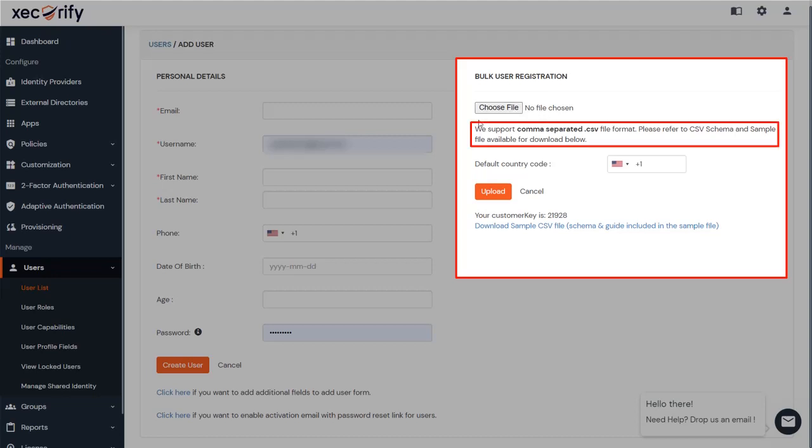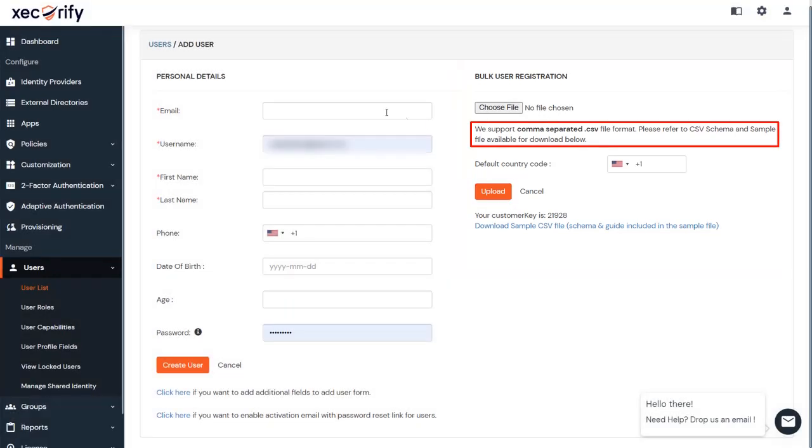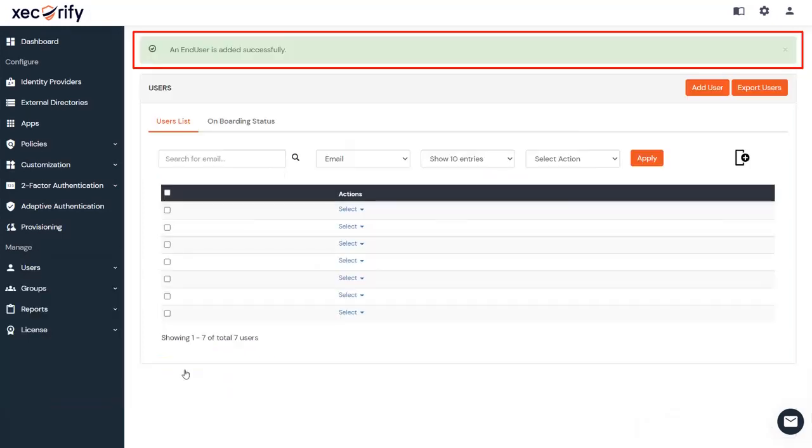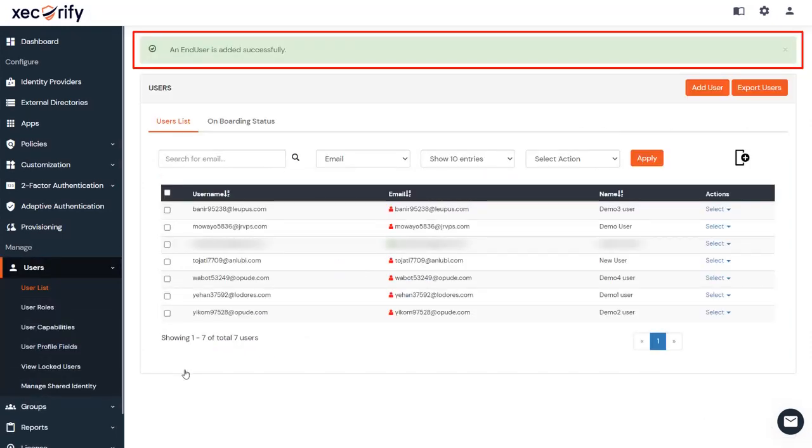Then click on Upload. After successful user creation, a success notification message will be displayed at the top of the dashboard.